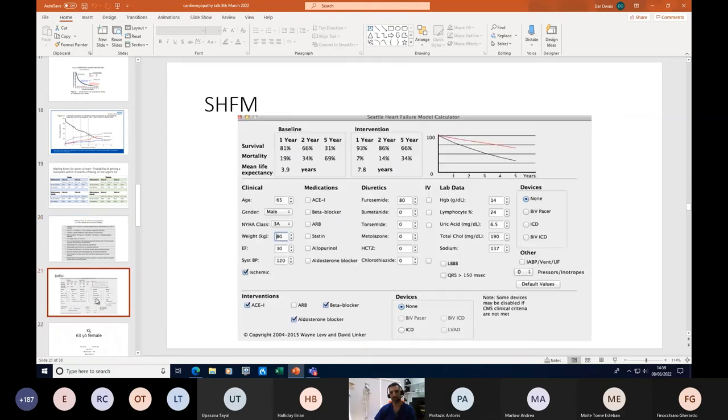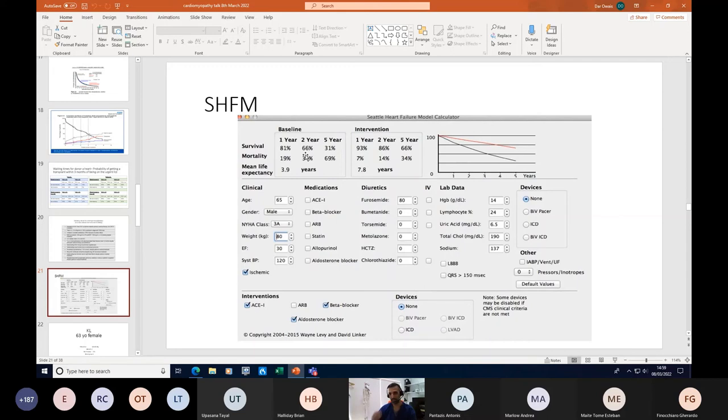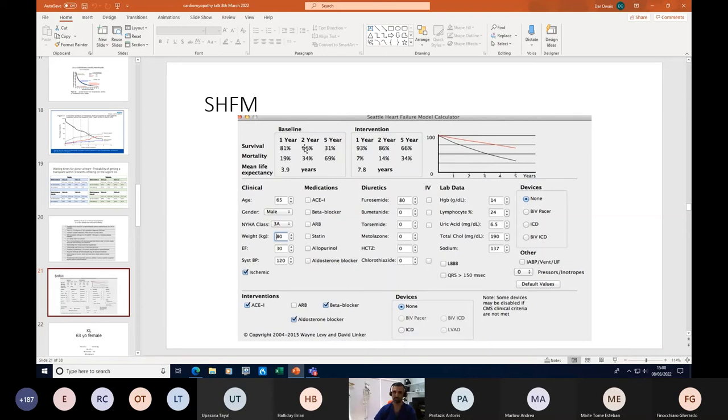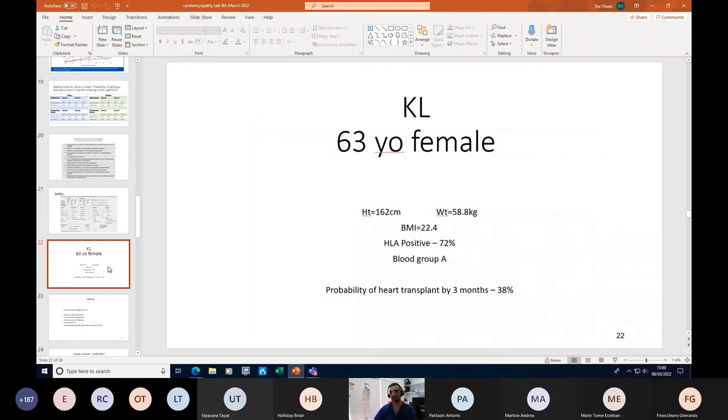One way of predicting and prognosticating we often use is the Seattle Heart Failure Model, which is freely available online. You put in patients' parameters and it can give you a two-year likely survival and mortality. Anybody with a survival of less than 90% at two years - if you are worried and not sure if you should refer - but anybody that scores a two-year survival less than 90% should be referred for advanced heart failure therapies. I've got a couple of cases to discuss with you of real life examples of people who were referred to us and what happened. Then I'll have finished my talk and be happy to take questions in the panel.